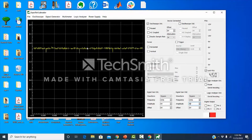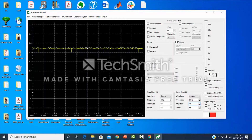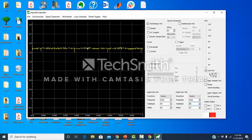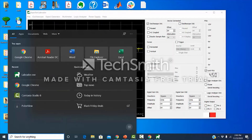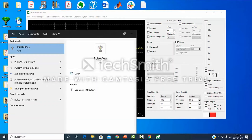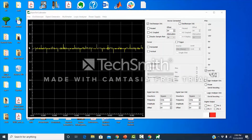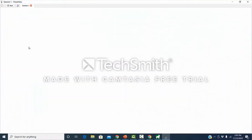Instead, I will connect the signal generator to channel 1 and channel 0 of the digital logic analyzer. I have connected the red and brown wires to channel 0 and channel 1 of the digital logic analyzer, and those will be connecting to the signal generator of the Asporex laborator. Now let's try to visualize these signals on PulseView.